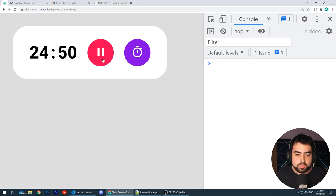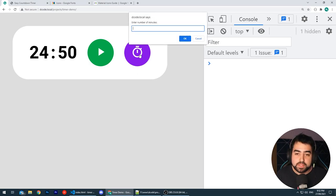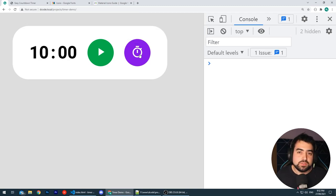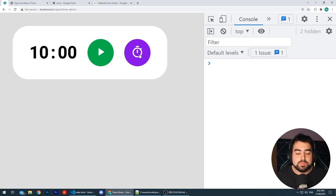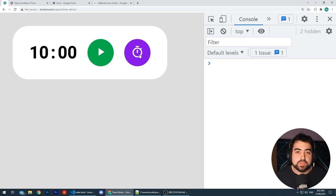I can press pause and it's going to pause it. I can also set a new value, say something like 10, and it's just going to override the value which the user set previously. The source code for this is going to be linked down below if you want to download it and follow along while you watch today's video. So let's get started.